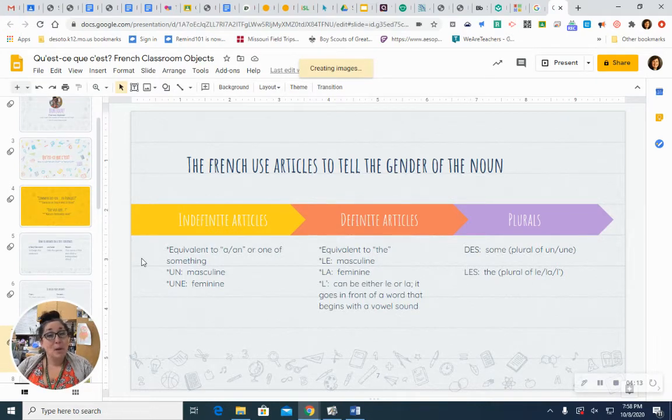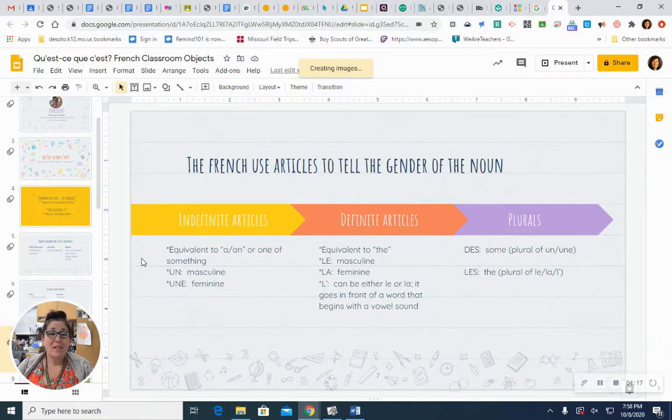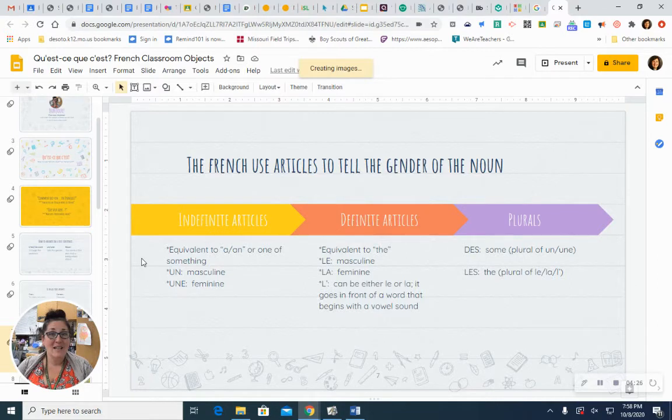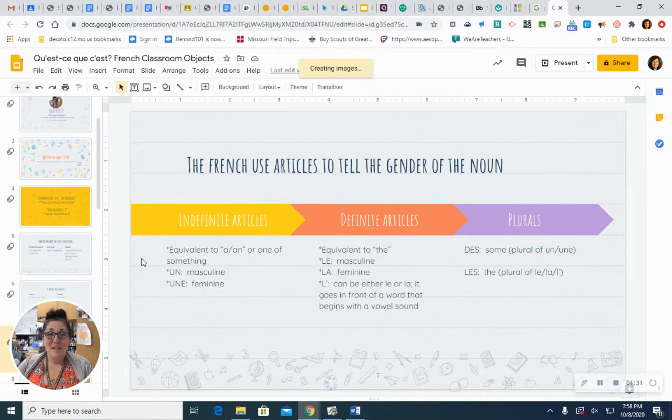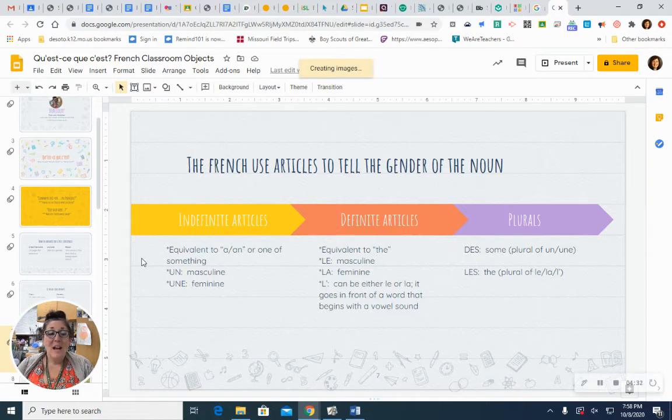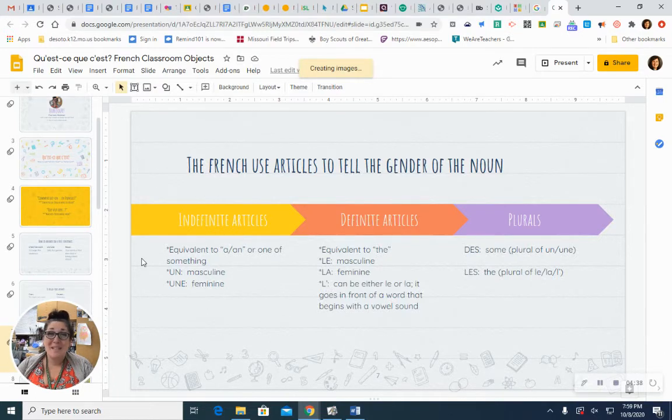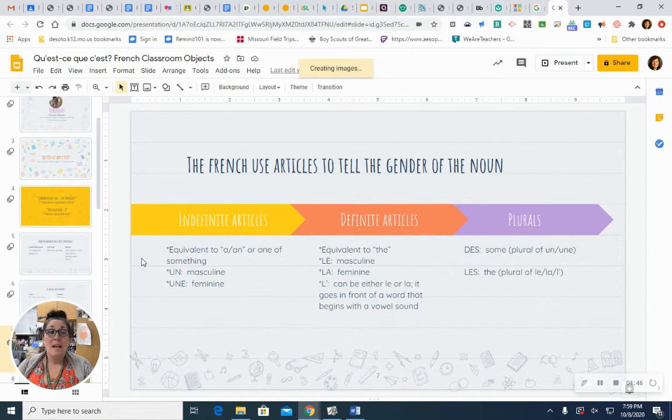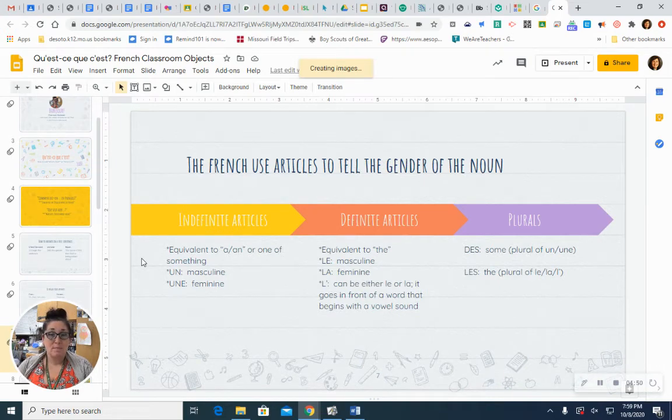We also have some plurals. Un and une are made plural with des. It's kind of the equivalent of some. And sometimes it can be left out of English, but it can't in French. Let's repeat all the indefinite articles. Un, une, des. Le, la, and l' can be made plural with les. What's really nice about our plurals is it doesn't matter if it's masculine or feminine. We get to use the same word. Let's try the definite articles together. Le, la, l'apostrophe, les.